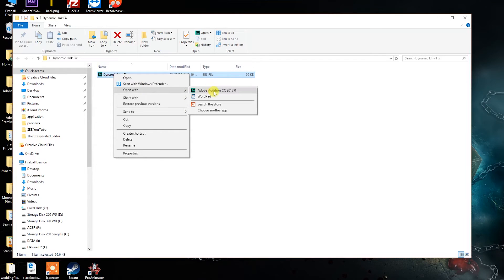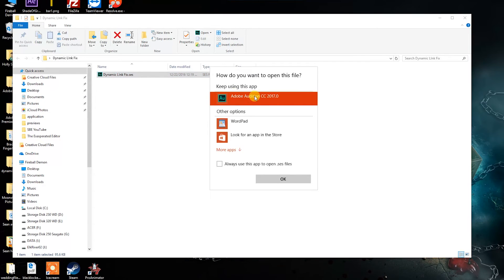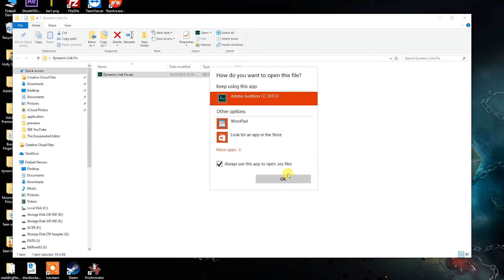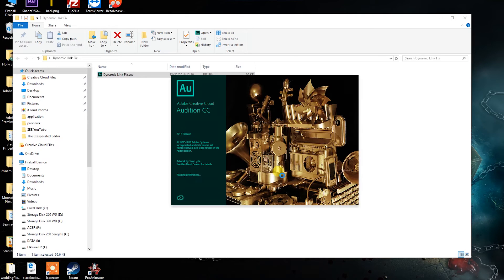Now right-click the file and choose Open With. Audition may be in the drop-down there, but if it isn't, go to Choose Other App. Find Audition in this list and select it. Make sure the checkbox is clicked so that the .SES files are always associated with Audition.